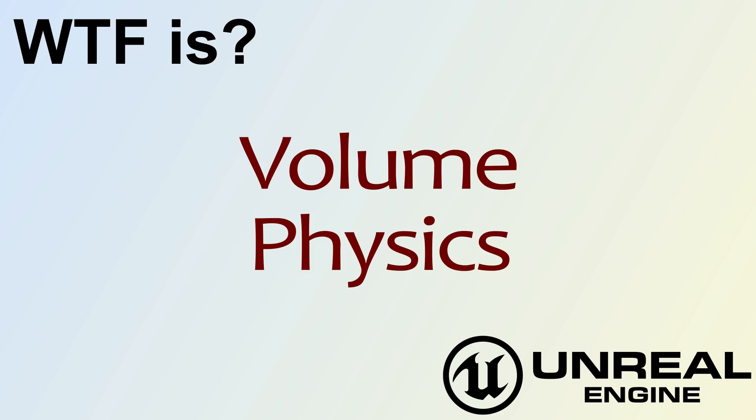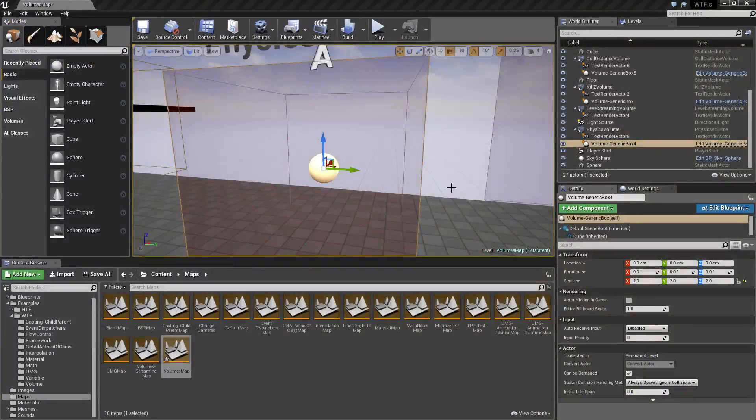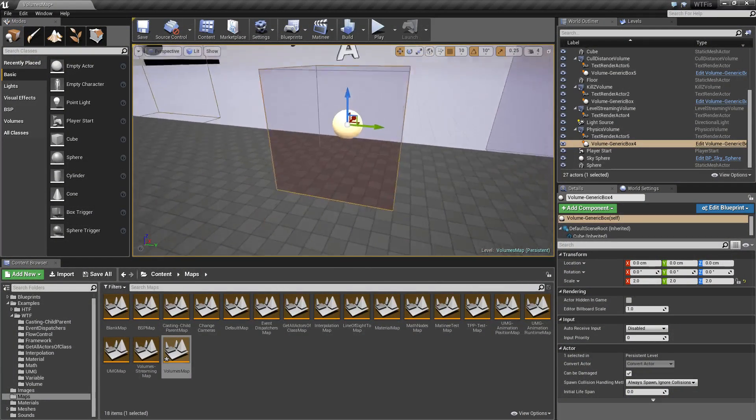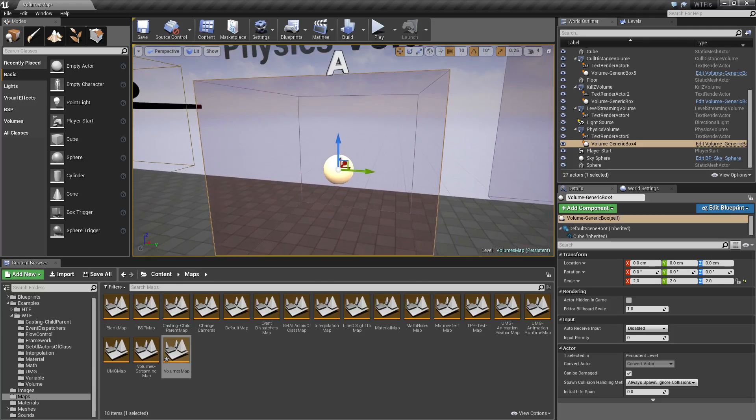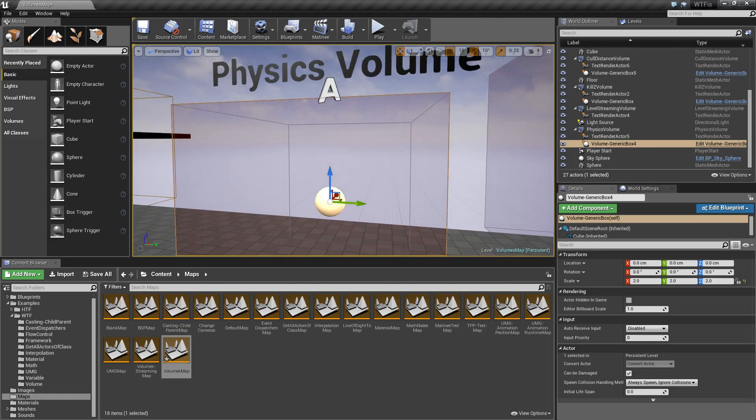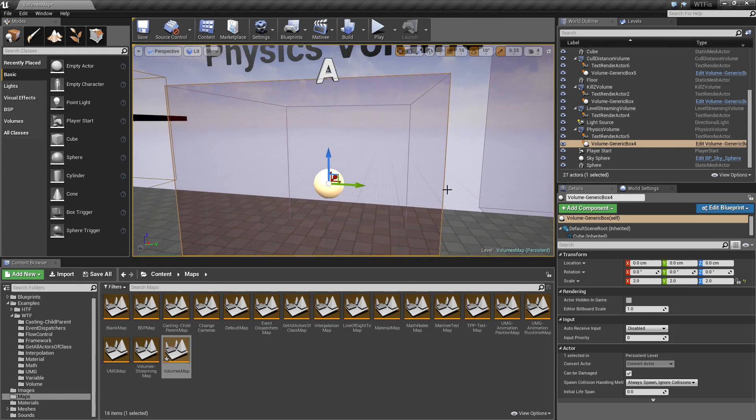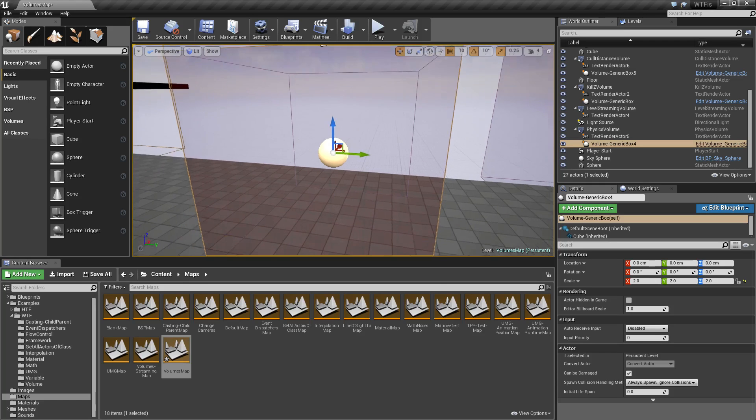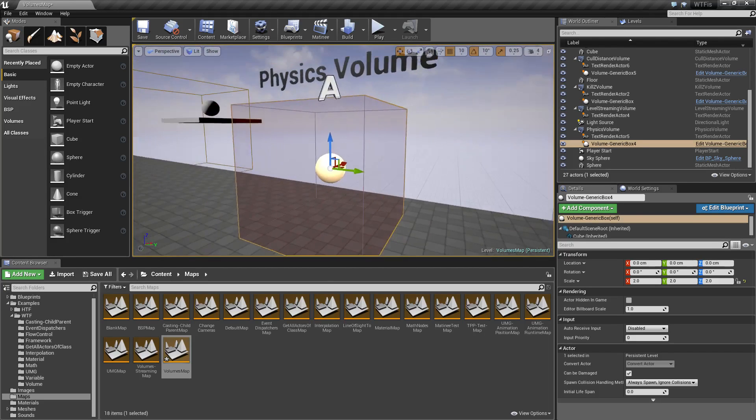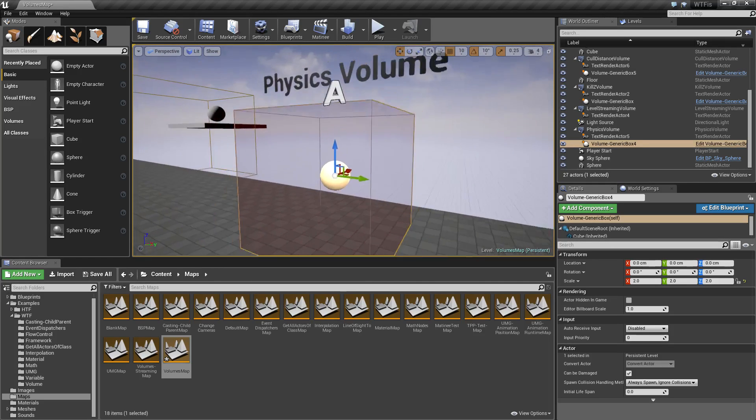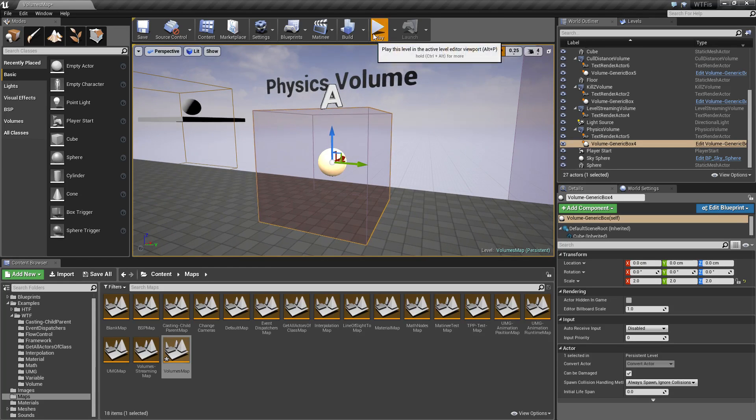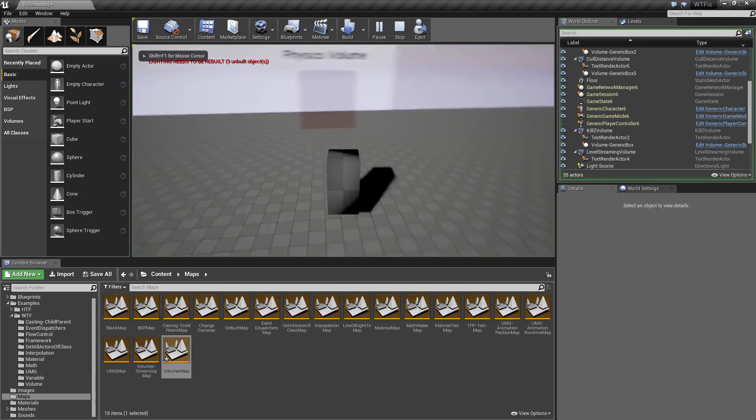Hello, welcome to the video for what is volume, the physics volume. Now I've gone ahead and created a quick example here. The physics volume is like all the other volumes, you can't actually see it. I have created just a simple semi-transparent box so we can actually see what the volume encompasses.